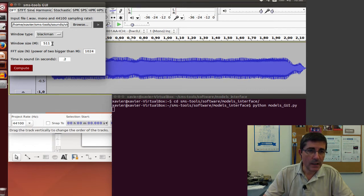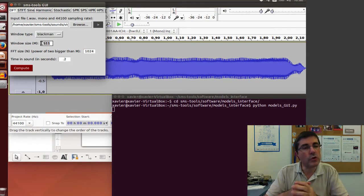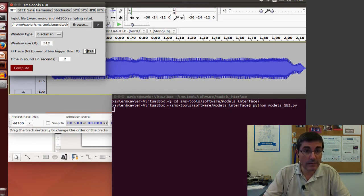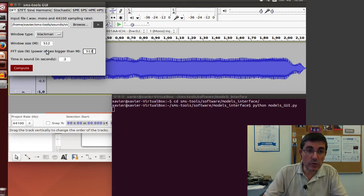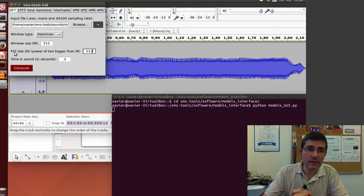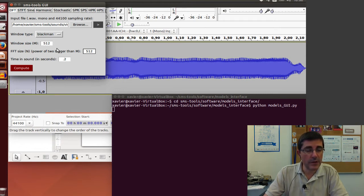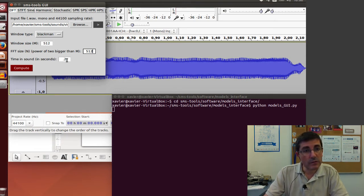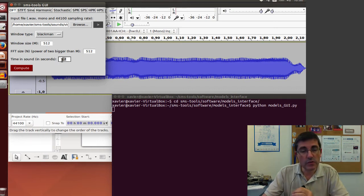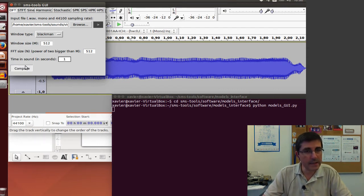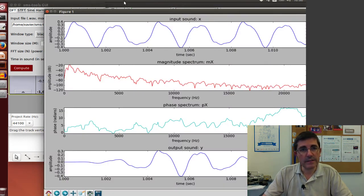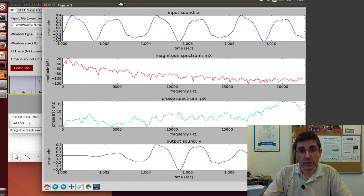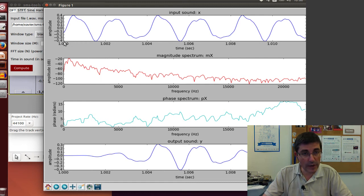In the parameters, let's choose a size, a portion of the sound to analyze. For example, let's use 512. We have to use a power of 2 for the FFT size because the FFT algorithm requires that, and we don't have to use the window size of the same length, but for now let's do that. Let's choose the middle of the sound, at second one, and compute it.